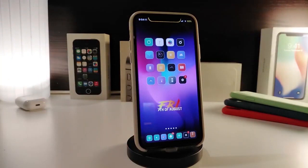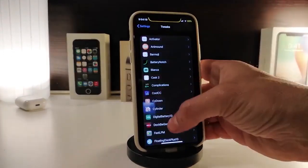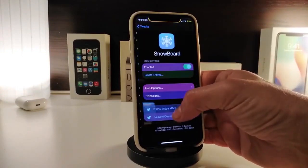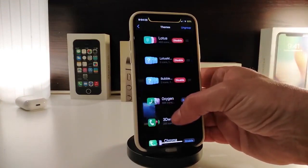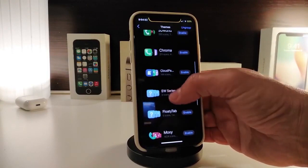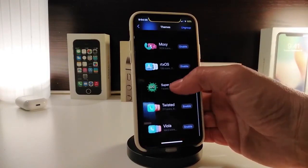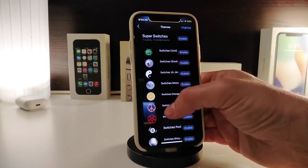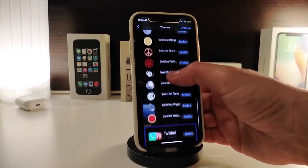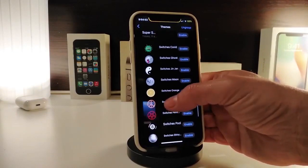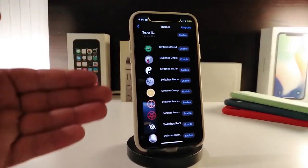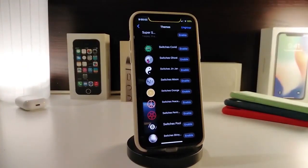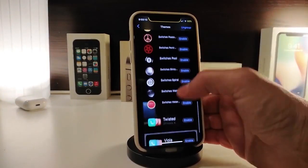The next one is a theme that lets you change the style of your switches. Let me launch Snowboard to show you the styles it comes with. This is called Super Switches — if you tap on it you can see there are more than a few styles included after you download the theme on your jailbroken device. If you want to choose one of them, go ahead and enable it, then make sure to respring your device.